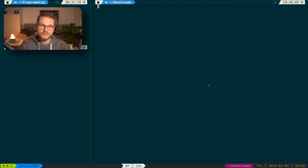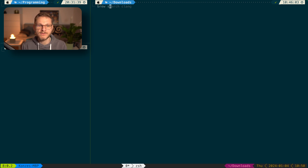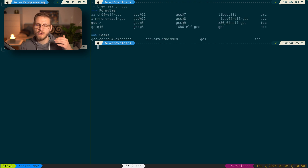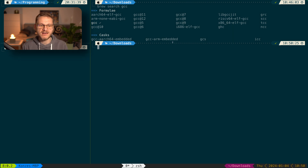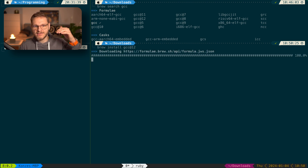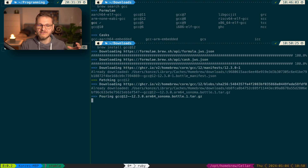I have already installed brew on my system, so we can start installing GCC. We look for GCC in the brew repository by entering `brew search gcc` and we can see a list of several things we can install. I already have some version of GCC but for this video I would like to install version 12, so I enter `brew install gcc@12` and brew takes all the heavy lifting of installing GCC on our Mac.